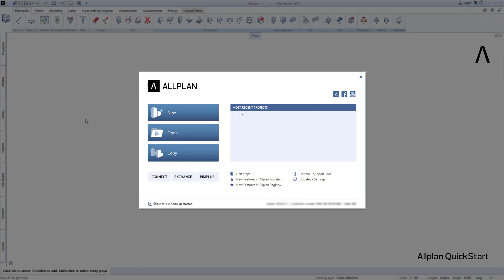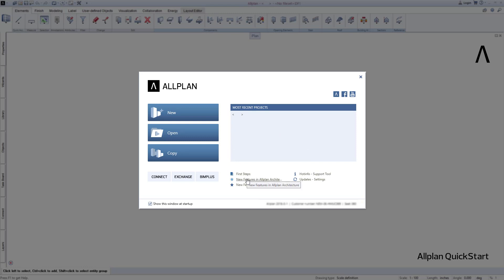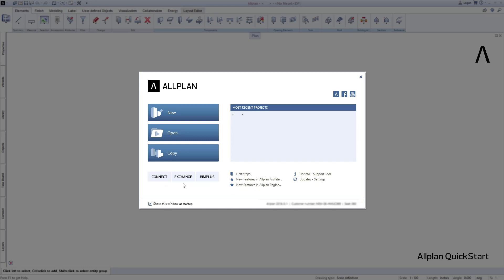Allplan starts with the so-called Welcome dialog, which you see here in the middle of the screen. In addition to the most important functions for project management, this useful window also offers access to recently opened projects. Further down, you'll find useful tips and explanations about new functions and the direct connection to the Allplan communication platforms Allplan Connect, Allplan Exchange and Allplan BIM+.